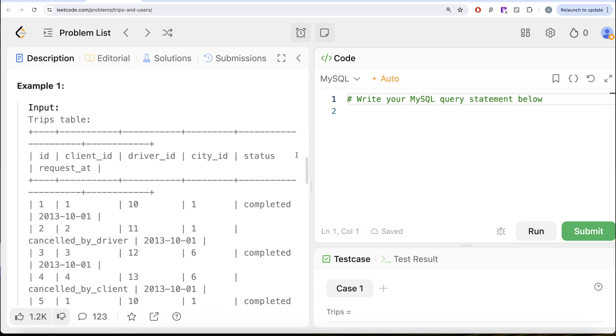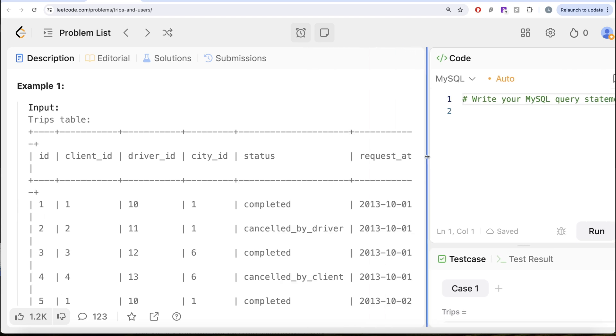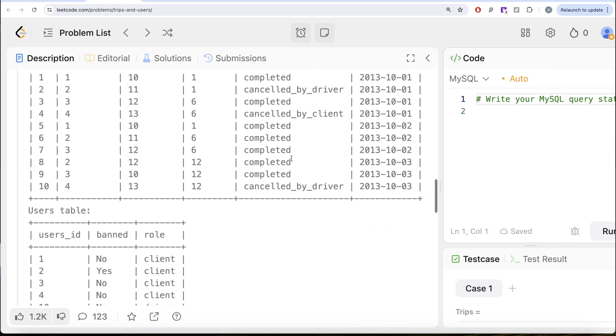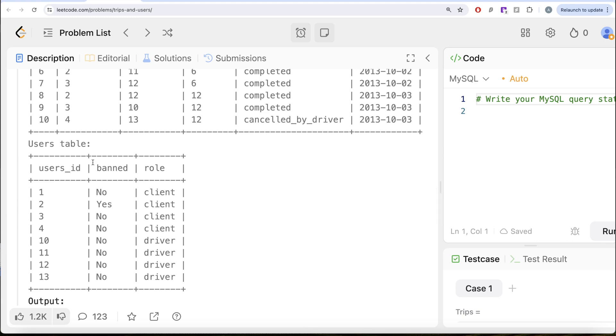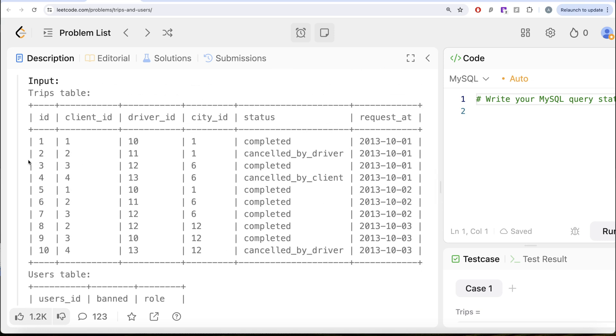Let's go through this example. Here we have certain trips and certain users. If we look at it, user ID 2 is the only user that is banned, which is a client. So trips like this are not valid because the question says that client and driver both should not be banned.